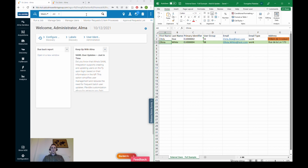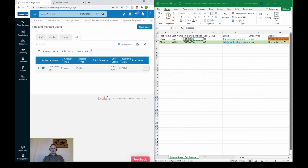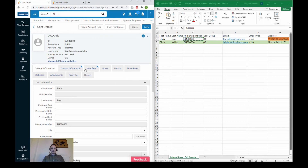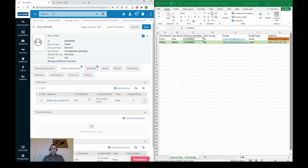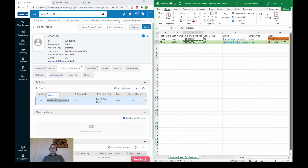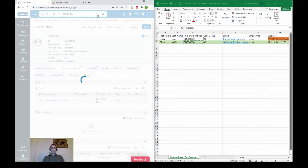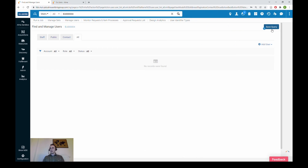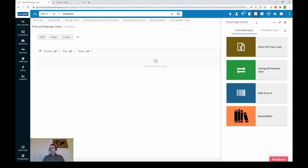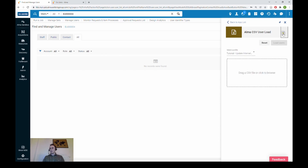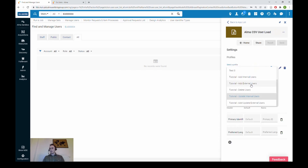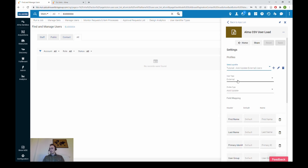Let's check our users. We search by primary identifier and check the details for Chris Doe — indeed he is an external user. In the contact information tab we see the preferred address is WillemDcroyland55; we want to change that to 54 by updating this field. We also confirm that Olivia White does not exist yet — and indeed she doesn't. We will add her shortly.